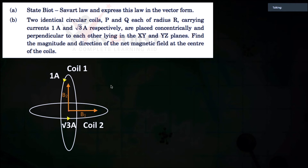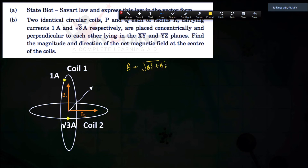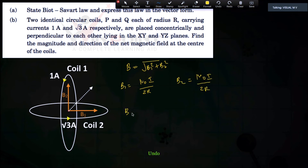B1 and B2 are the magnetic fields at the center. We need to find the resultant magnetic field. Since it is a vector, the resultant magnetic field is B = √(B1² + B2²). We need to find the values of B1 and B2. For coil one, B1 = μ₀I / 2r. Both coils have the same radius r and coil one carries 1 ampere, so B1 = μ₀ × 1 / 2r. For coil two, B2 = μ₀ × √3 / 2r.